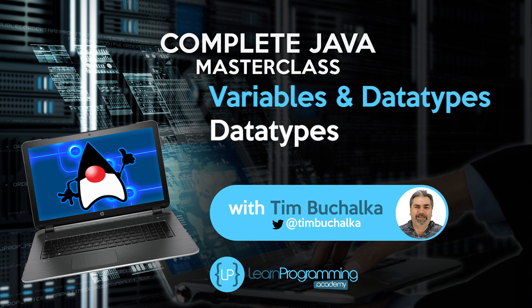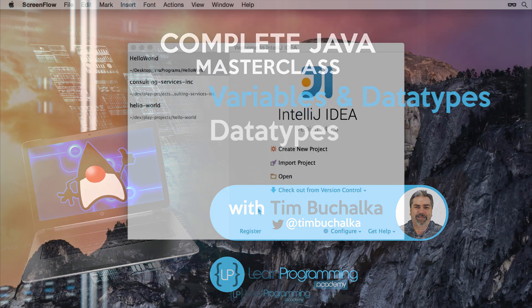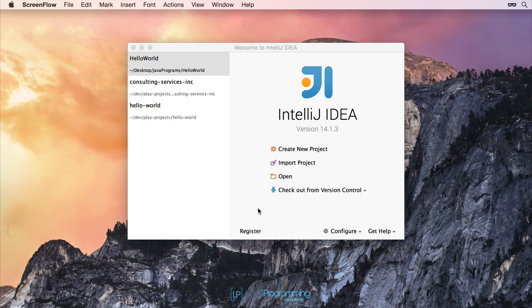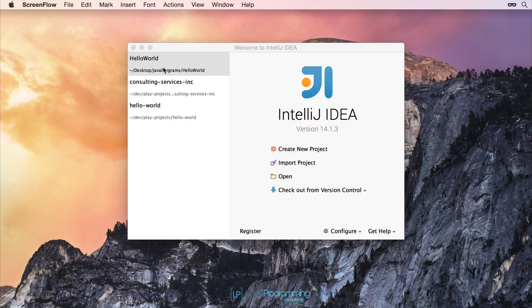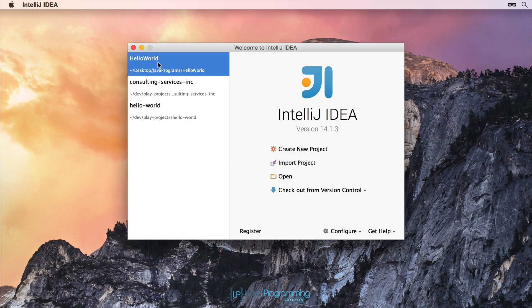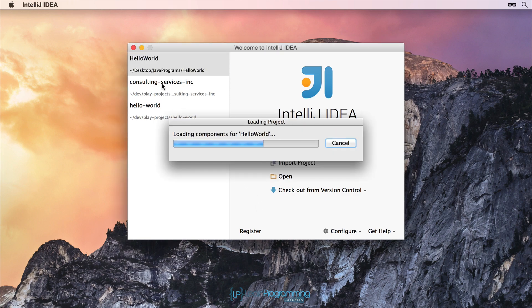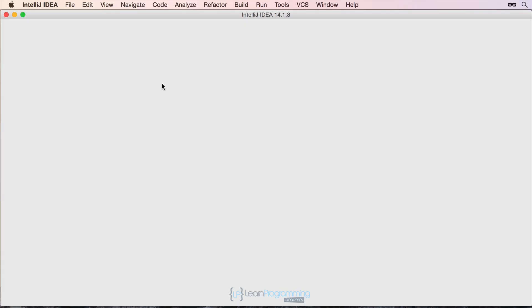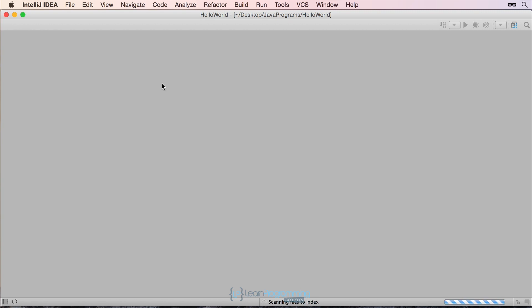So continuing on, we're going to use the Hello World application that we created in the last section. I'm just going to click in here in IntelliJ and open that up, and we're going to make some changes.